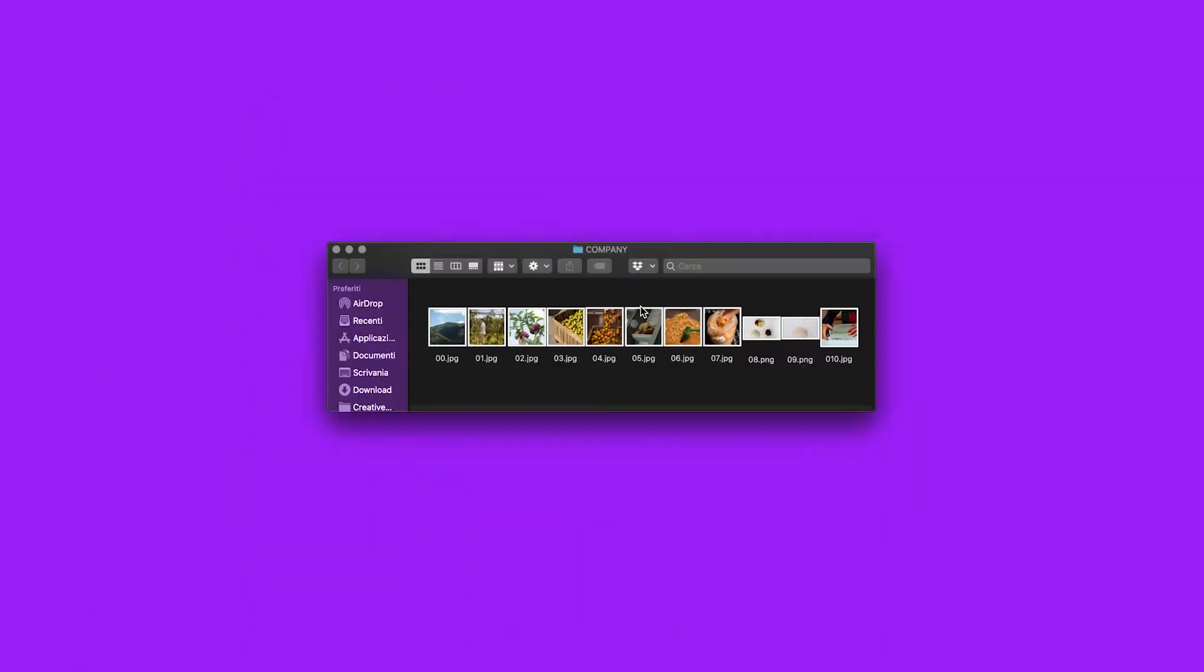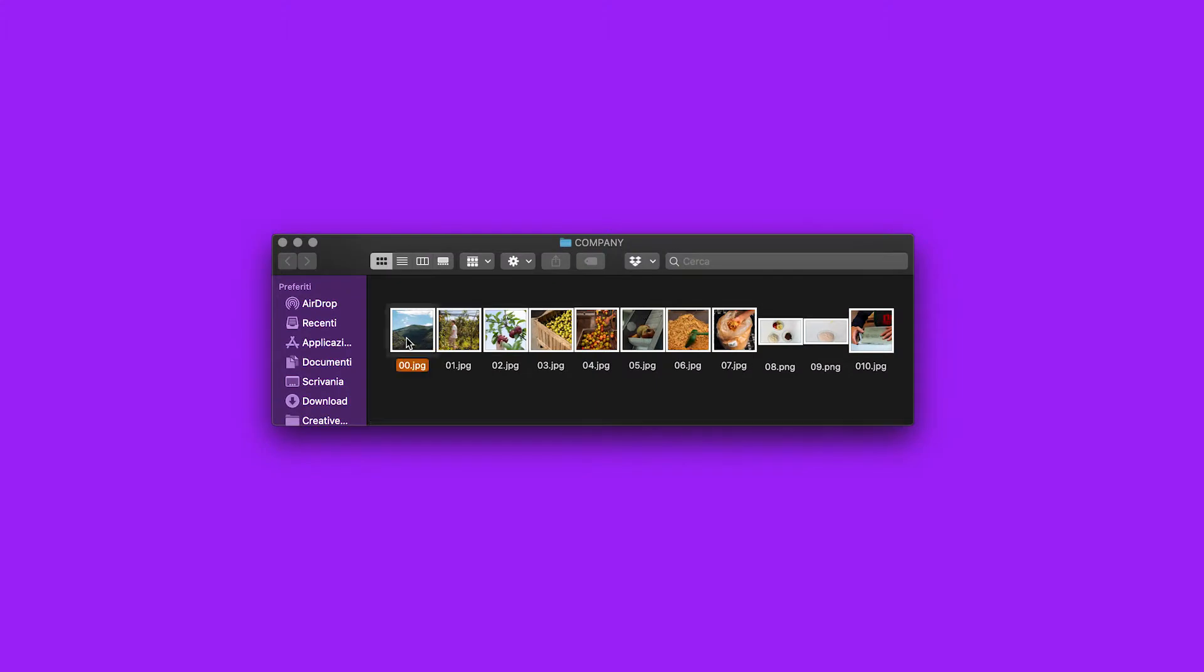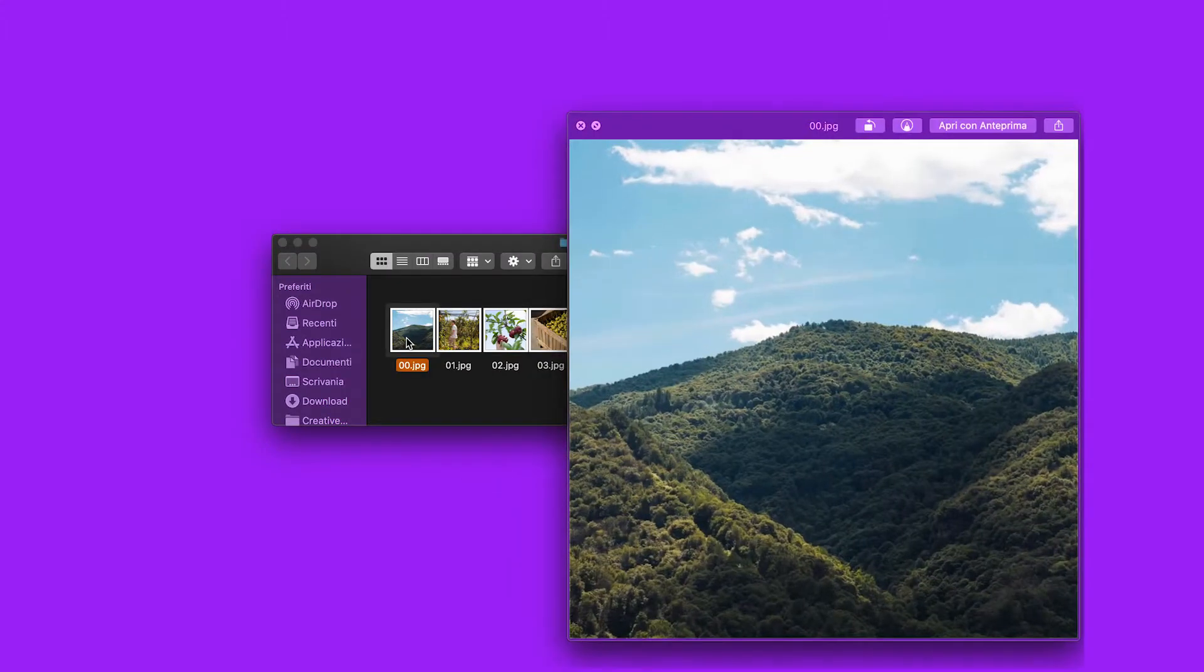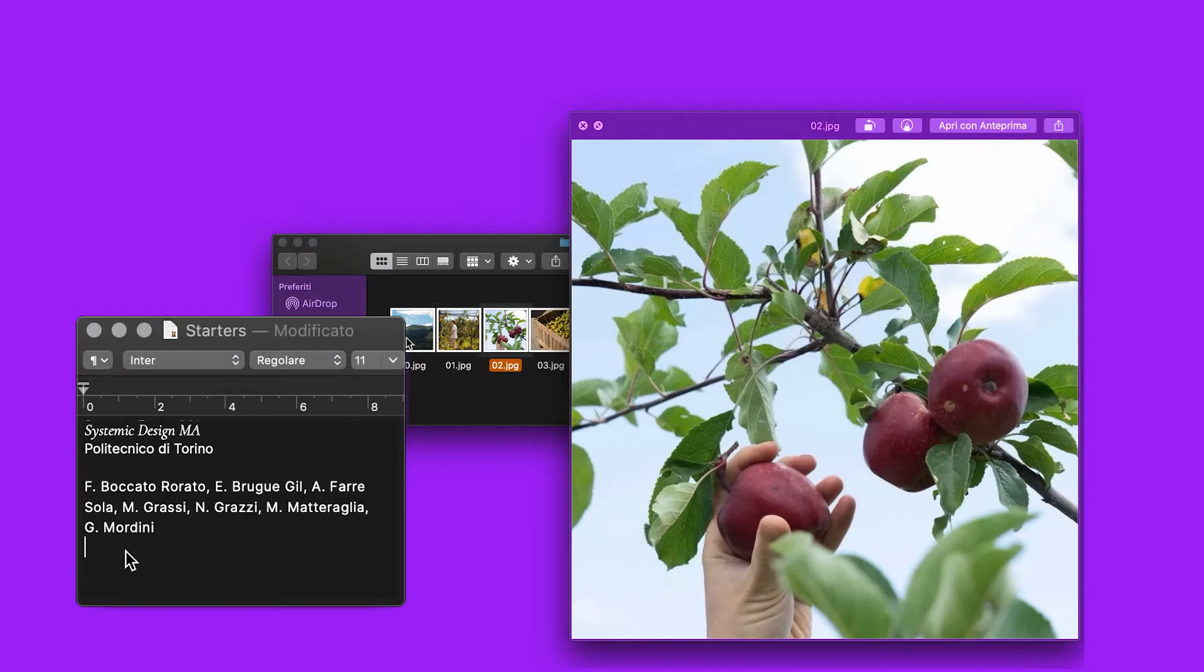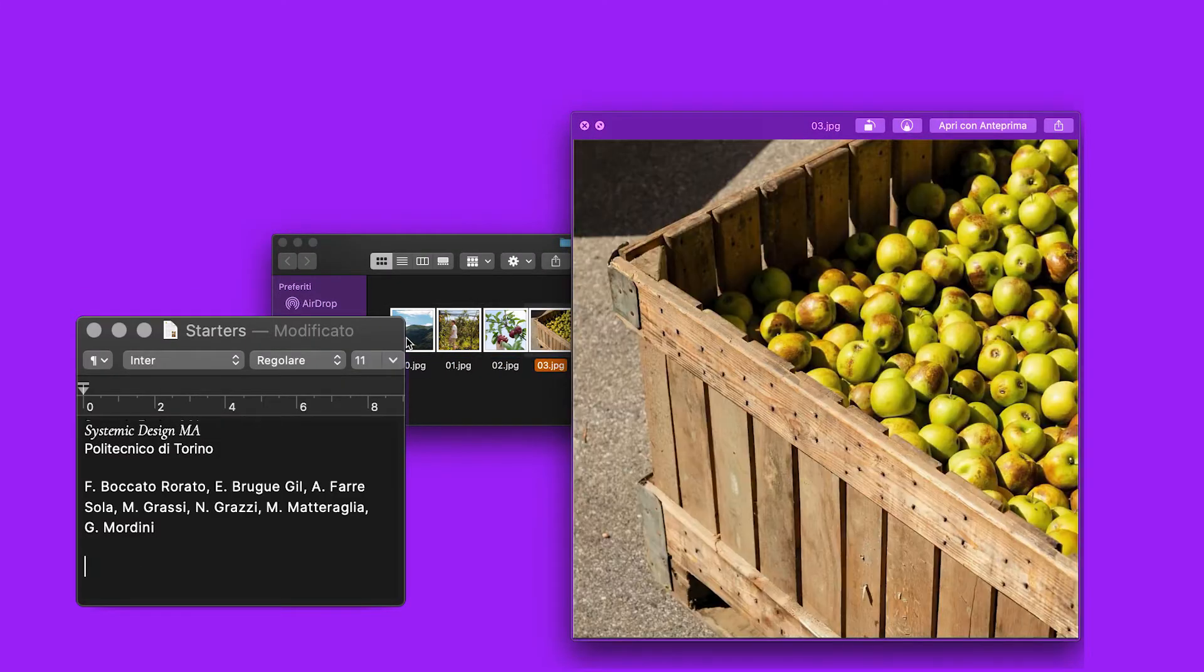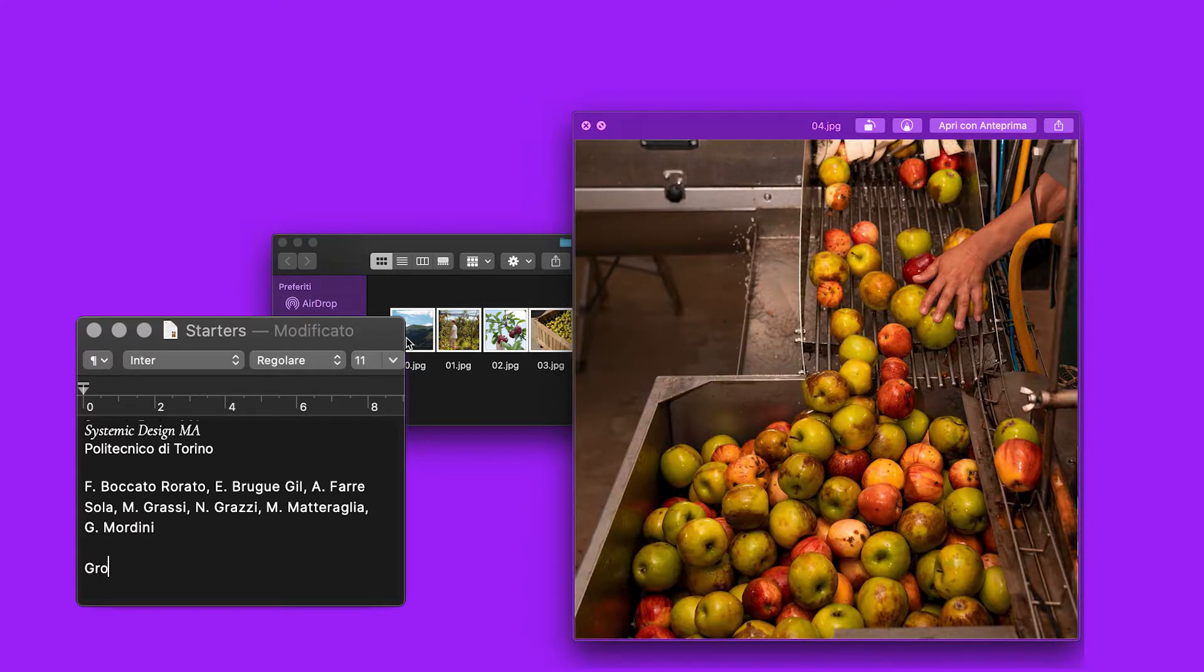With the systemic approach, design can valorize the territory, matching local actors and processes in a virtuous loop.